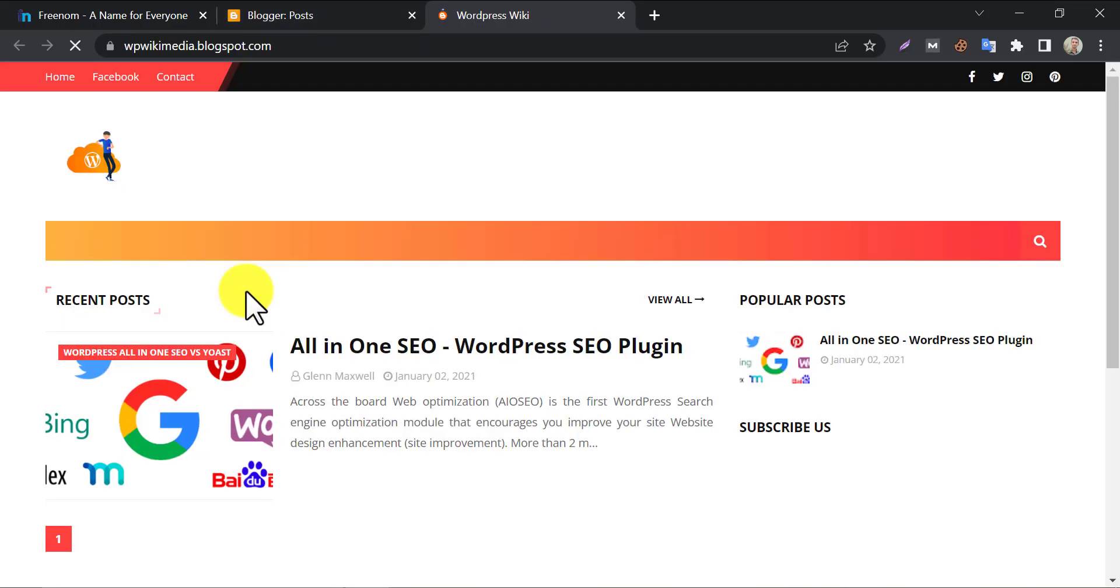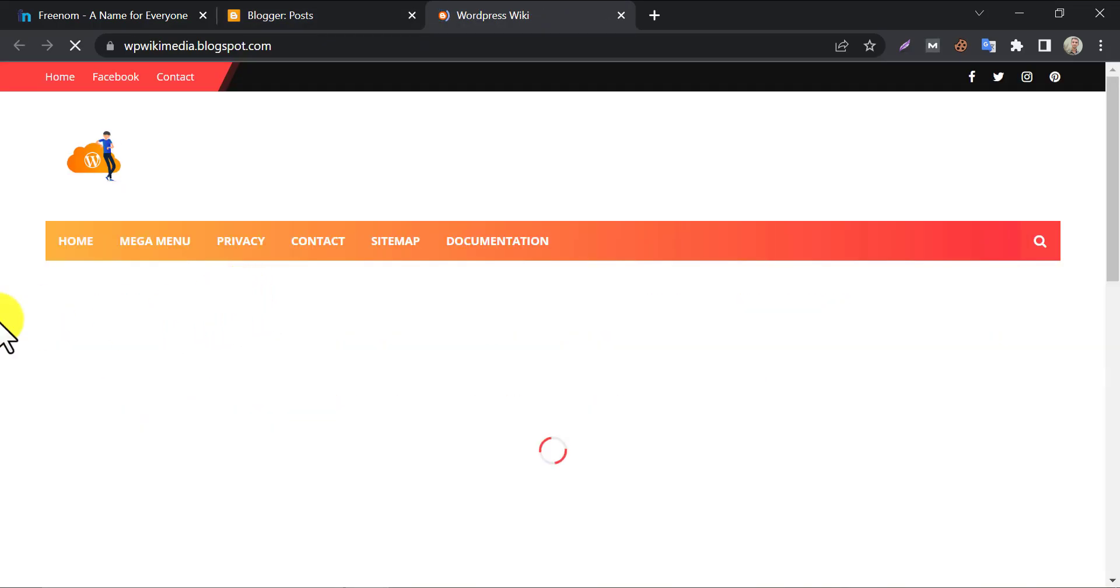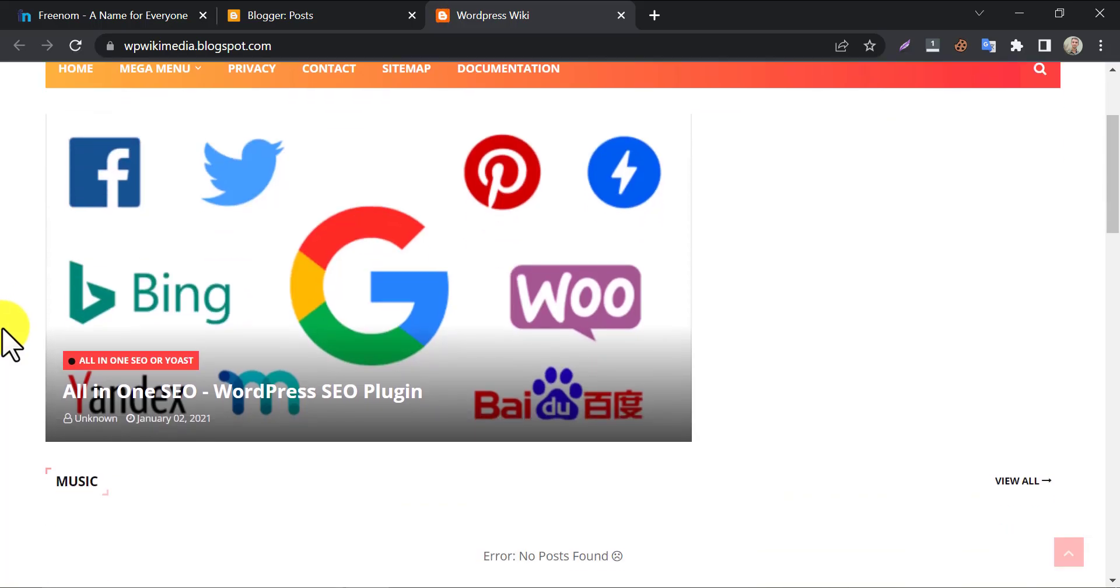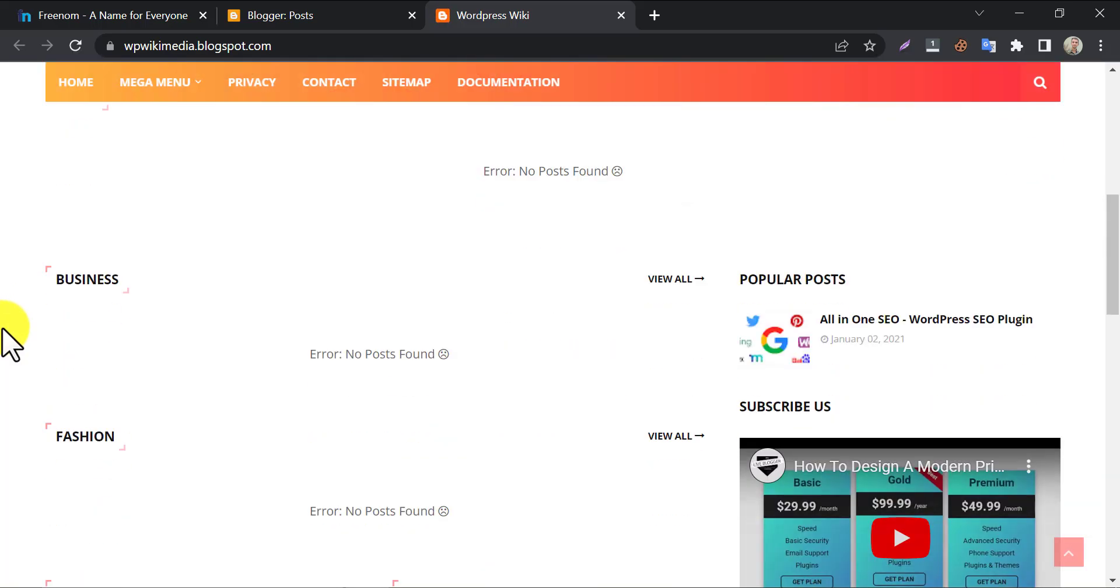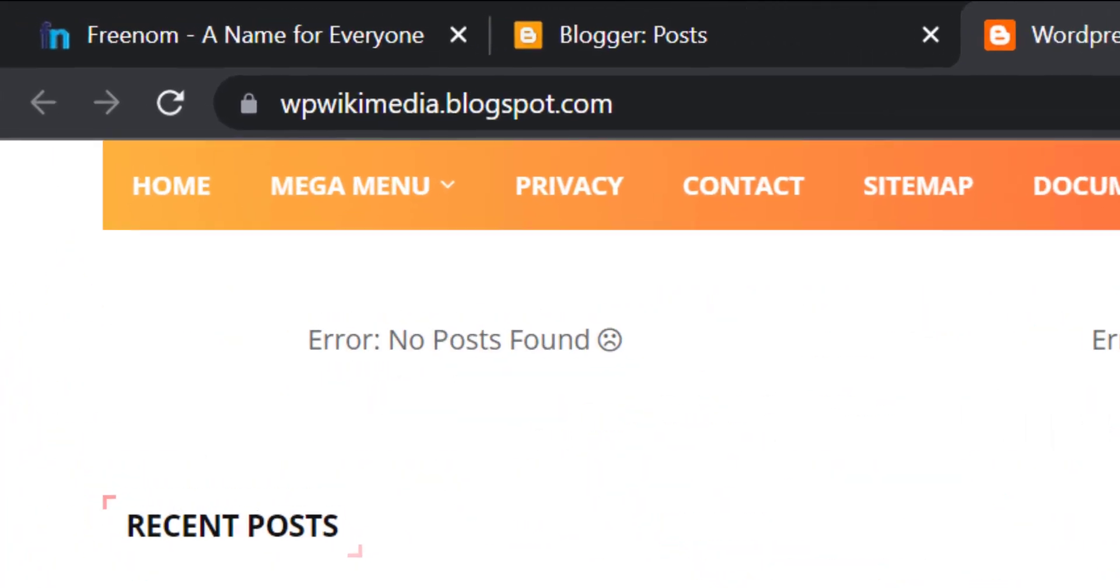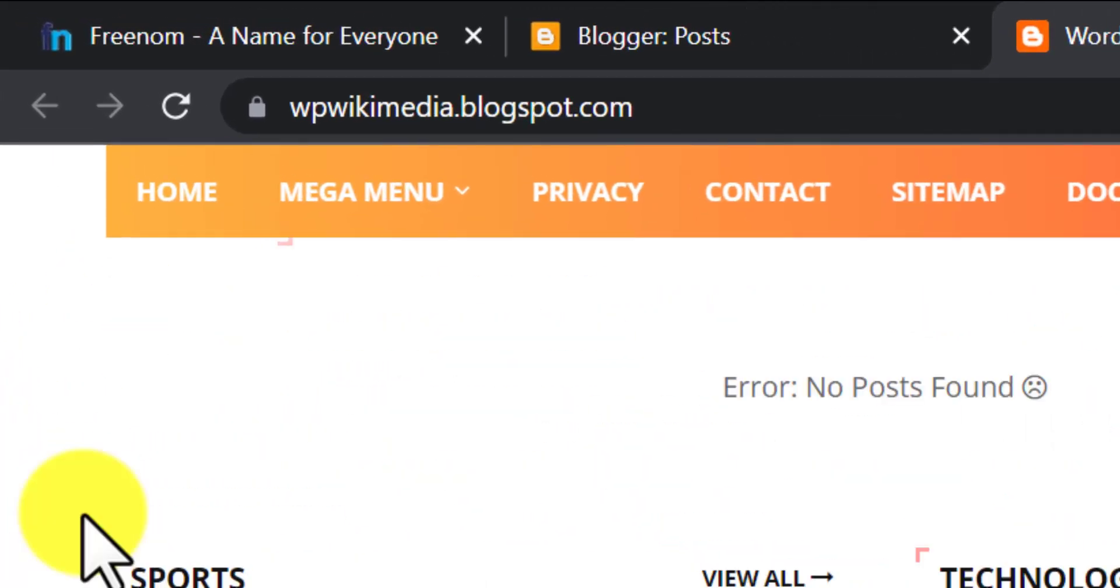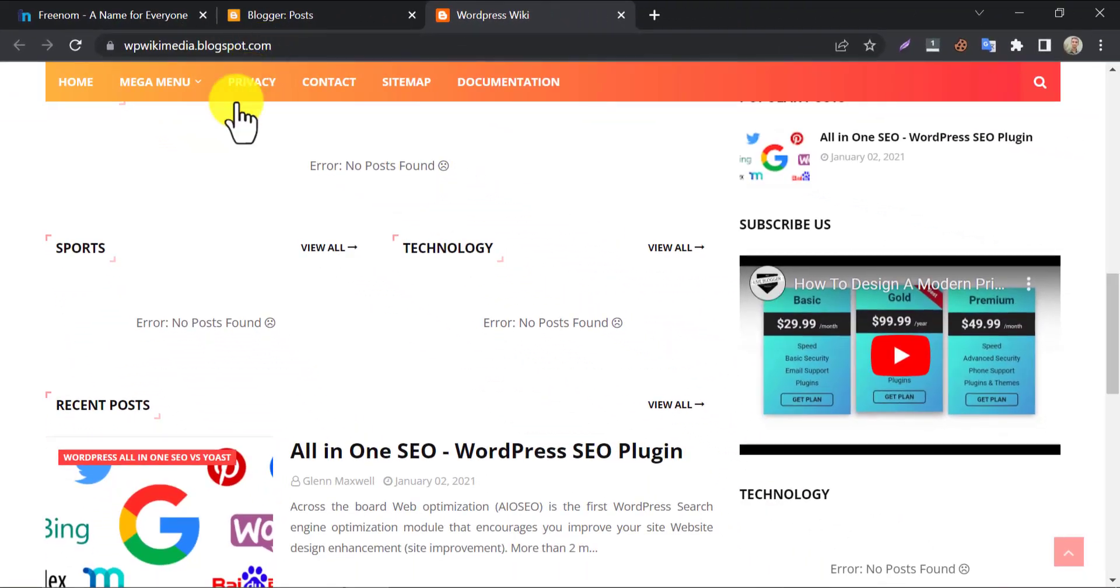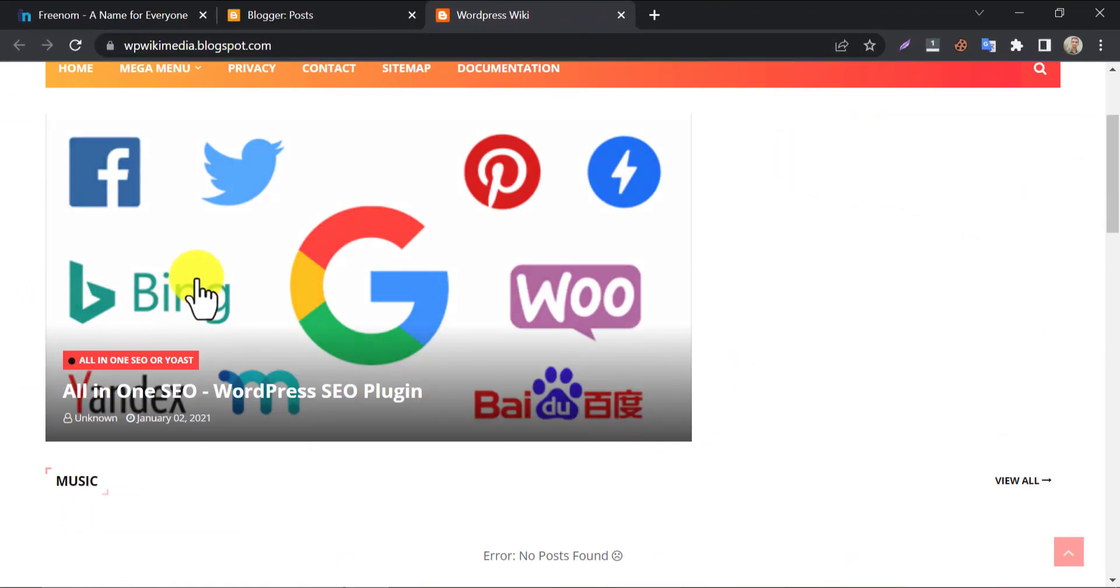So today, I will show you how to add a Freenom domain on this Blogger website. Here I have a website installed in Blogger, but usually, Blogger gives you a subdomain of blogspot.com.